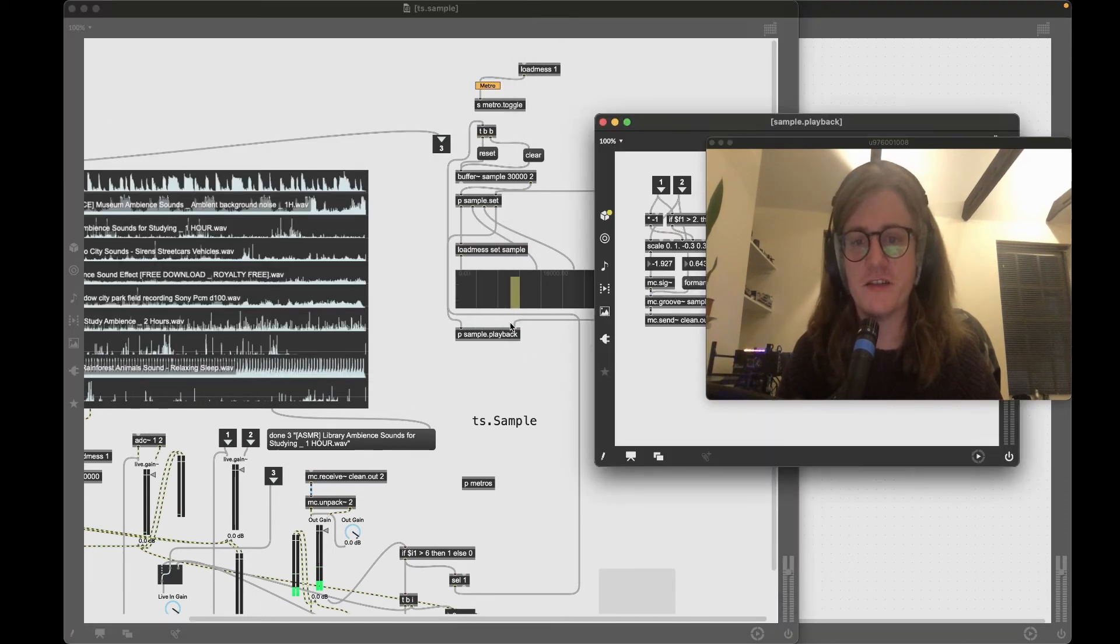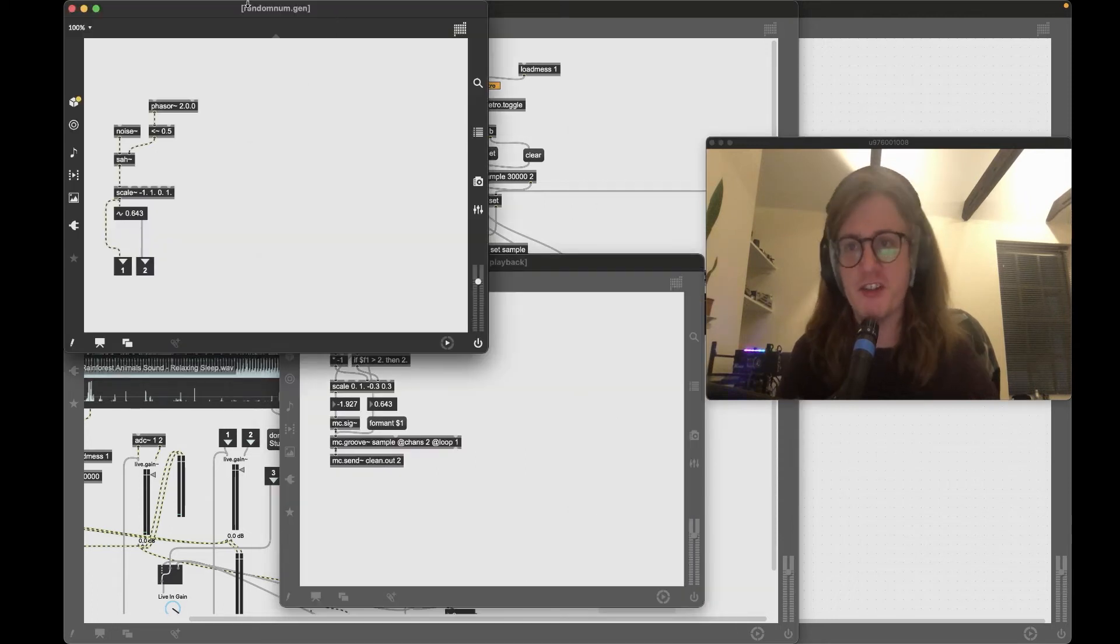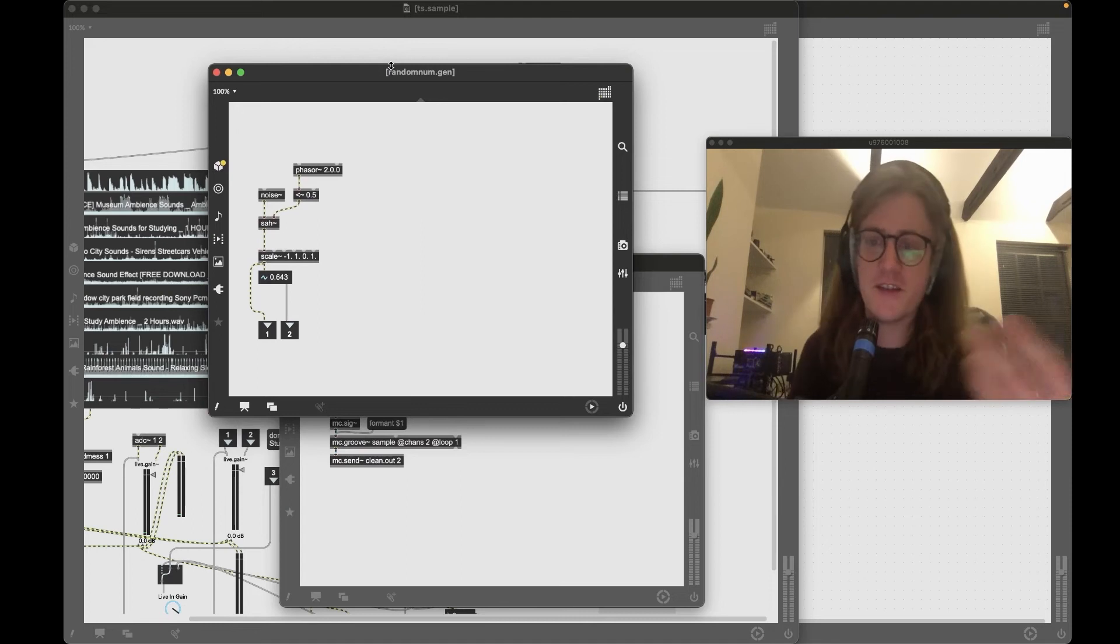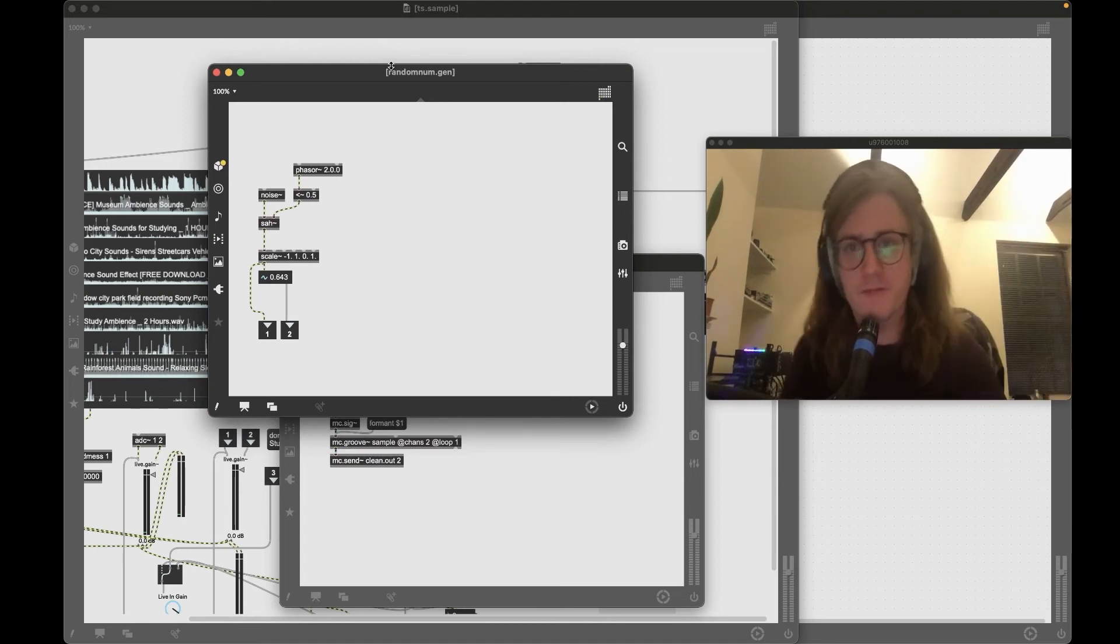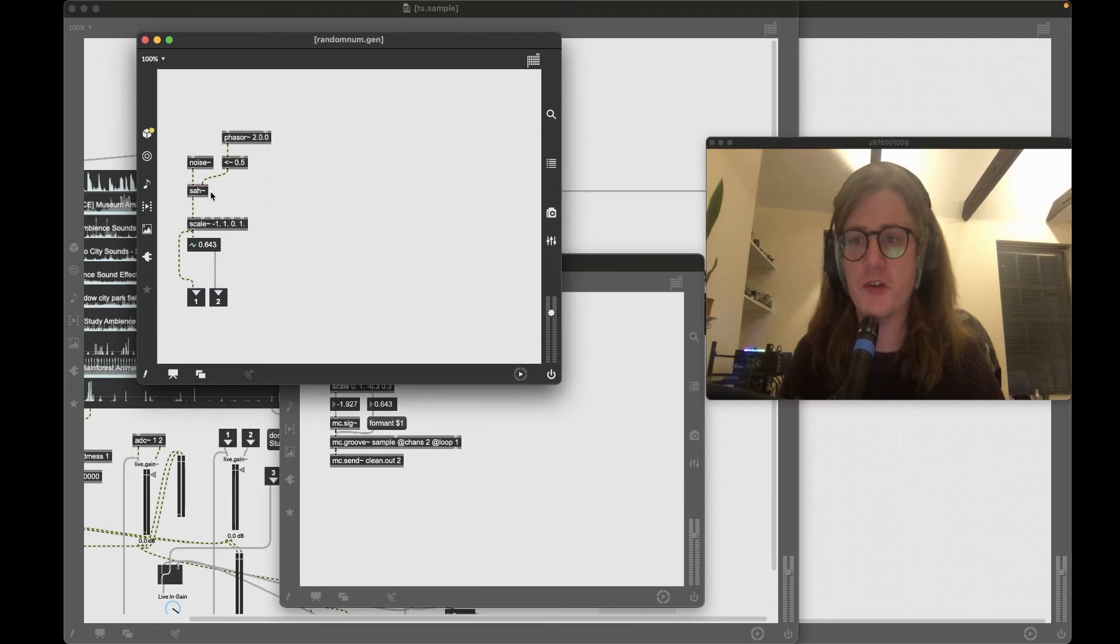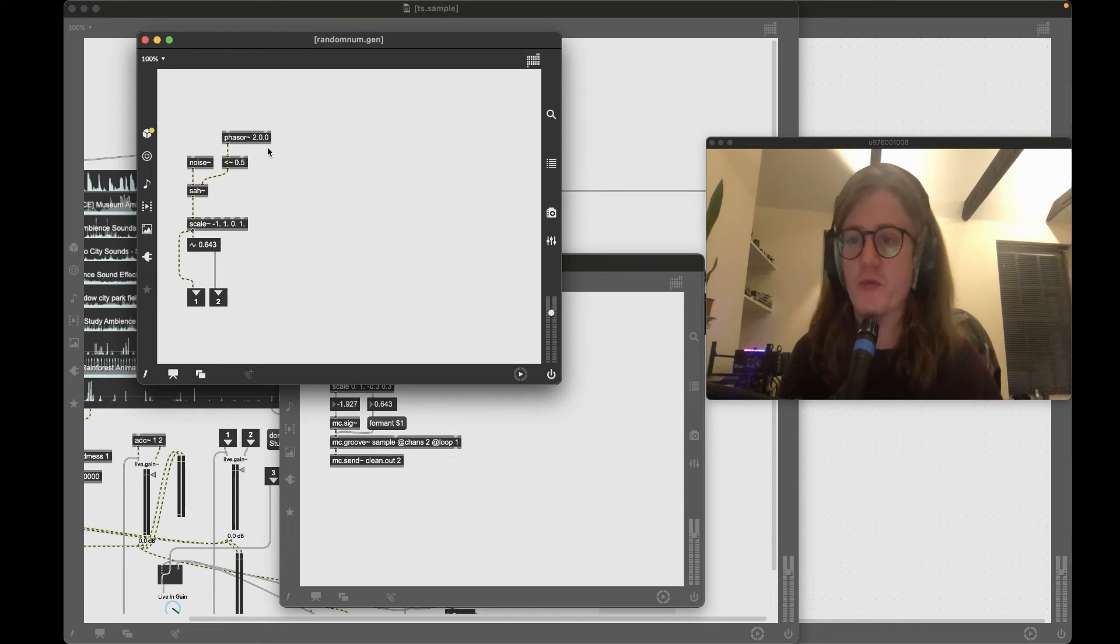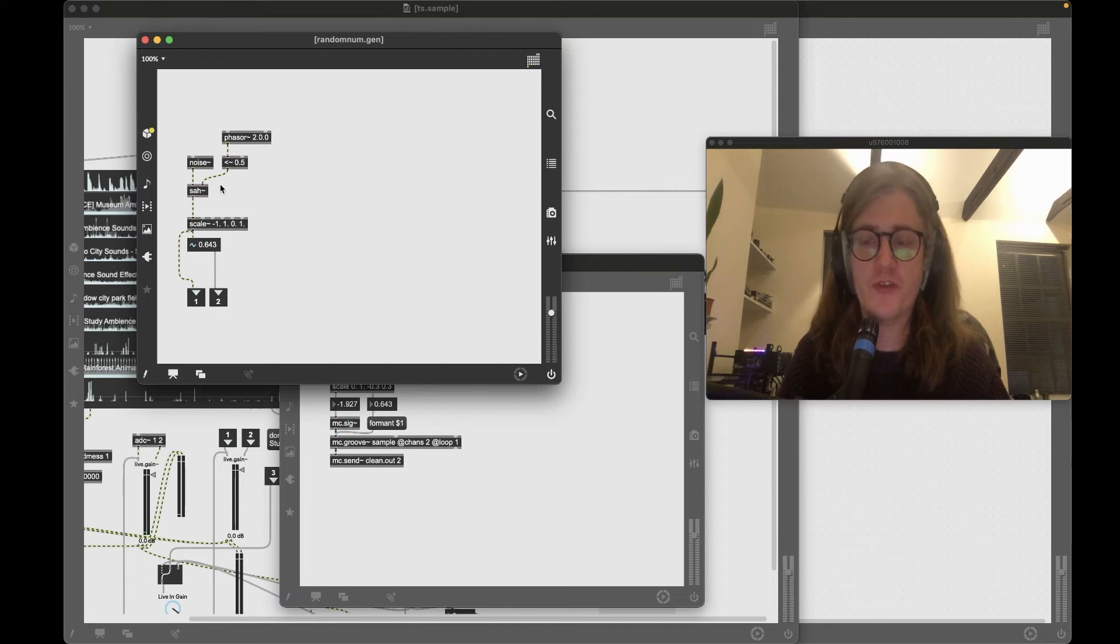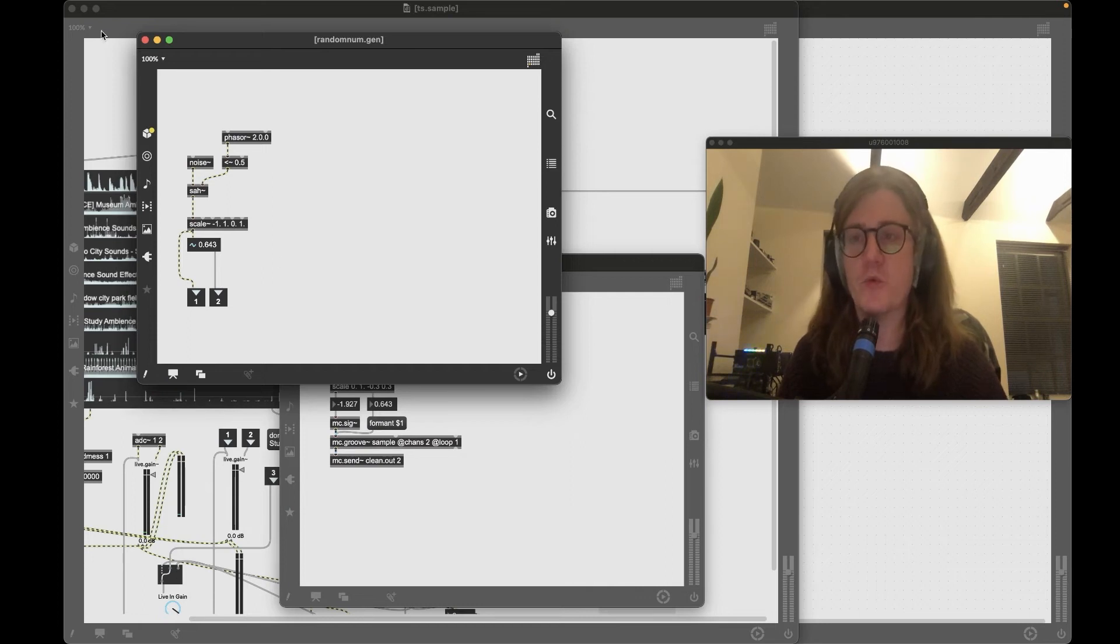So looking at the random number generation, this is actually quite interesting. Rather than using Max's built-in random number generation, I decided to base this around core modular concepts and use a noise generator and a sample and hold object based on the output of a phaser, so based on a sawtooth wave, to create a number between negative one and plus one. So a float number between negative one and positive one scaled to zero and one, so we're normalizing it to zero and one, and that is what we use to then feed a signal here, signal generator here.